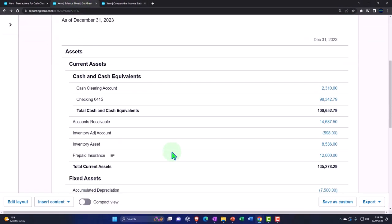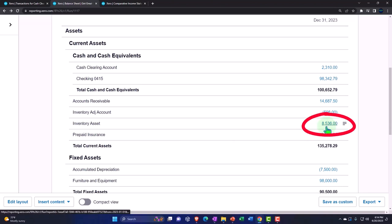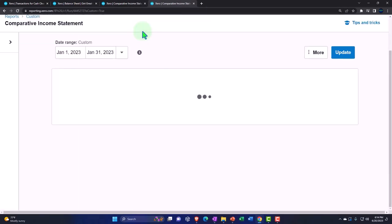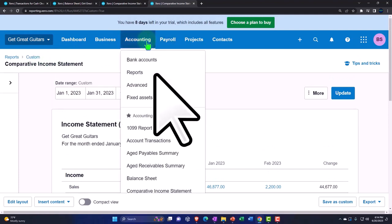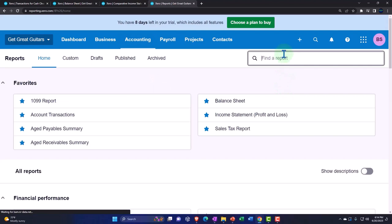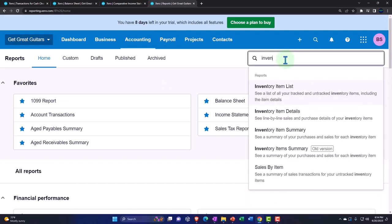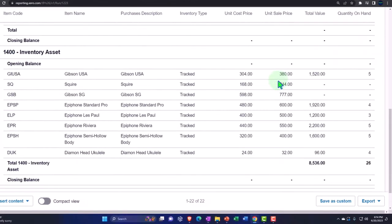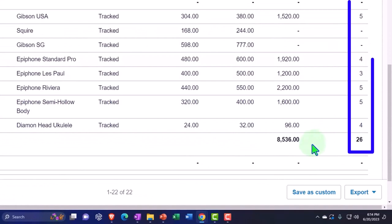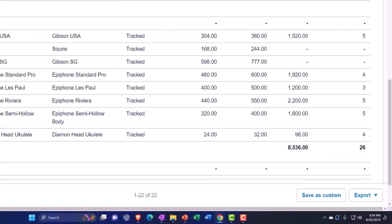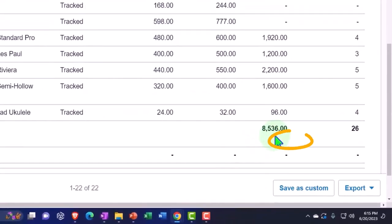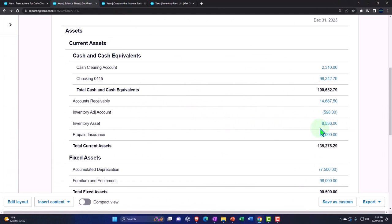Going back to the first tab to verify the inventory account ties to our sub-ledger. Duplicating the tab, going to accounting drop-down, reports, and typing in inventory — inventory item list — just to see that everything's moving along. Here's the quantity on hand and here's the total at $8,536, which ties out to what's on the balance sheet: $8,536. That is correct.